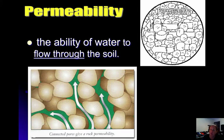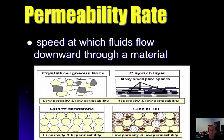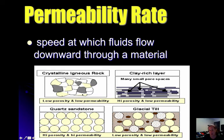Permeability is the ability of water to flow through particles. Connected pores give a rock permeability. Permeability rate is the speed that fluids flow downward through a material. Looking at four rock samples: quartz sandstone has much more pore space, so it is permeable. Igneous rock does not allow water through easily. Clay has very small pore spaces and will not have good permeability or porosity. Glacial till is mixed, so it also has low porosity and low permeability.